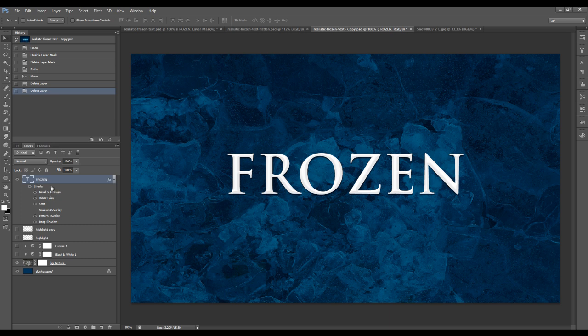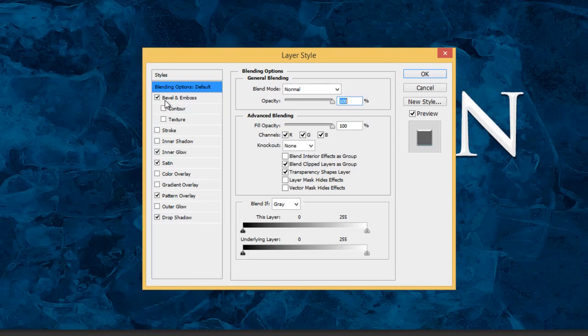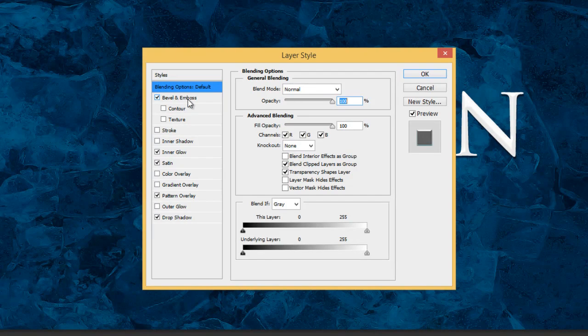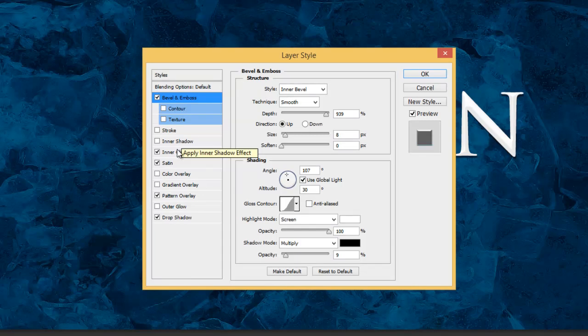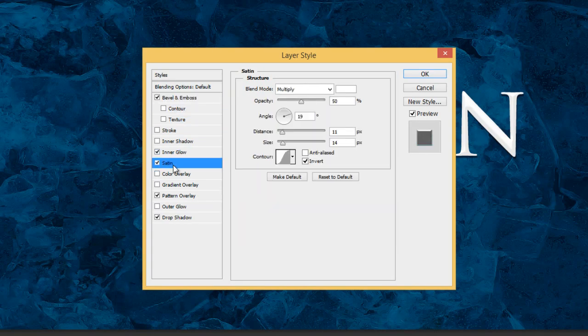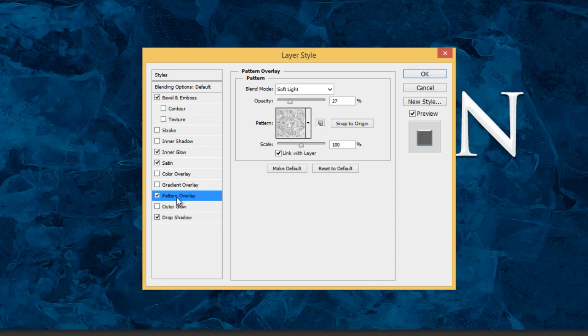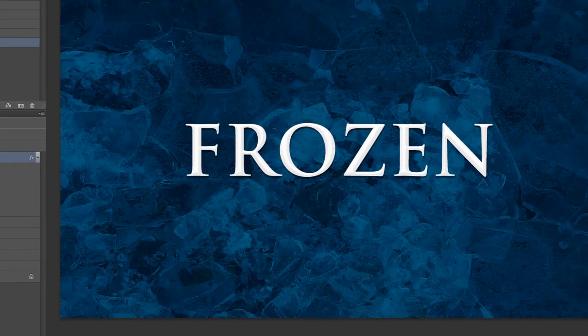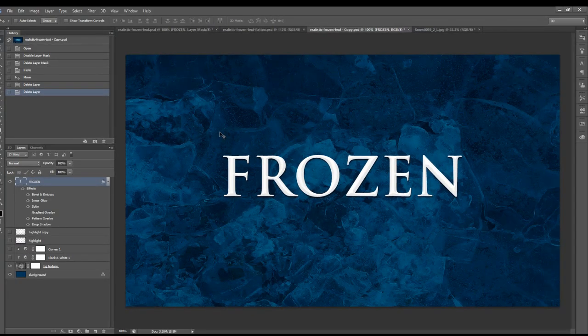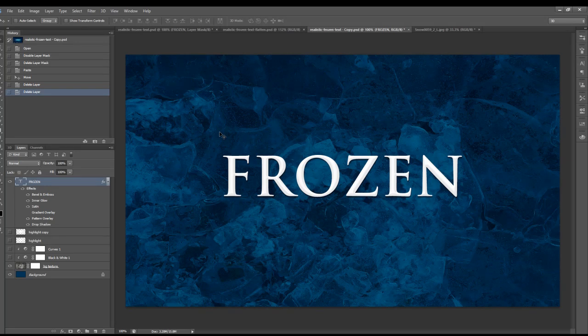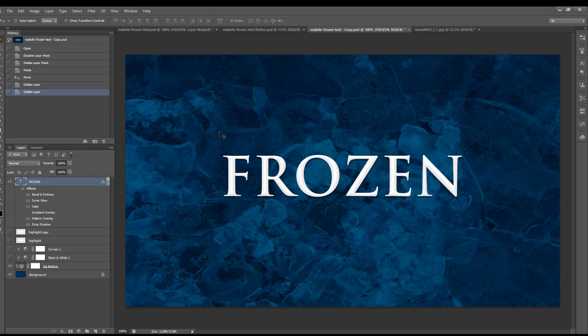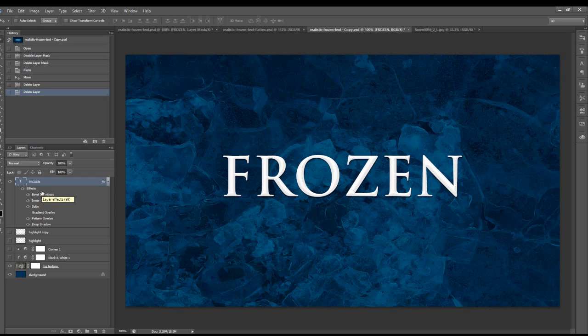I'm just going to quickly go through them with you. We've got the bevel and emboss, the inner glow, the satin, the pattern overlay, and a little bit of drop shadow. I've got the detailed screenshots in the full tutorial, which I have the link down below. If you check out that link, you can see the detail settings for each of these effects.